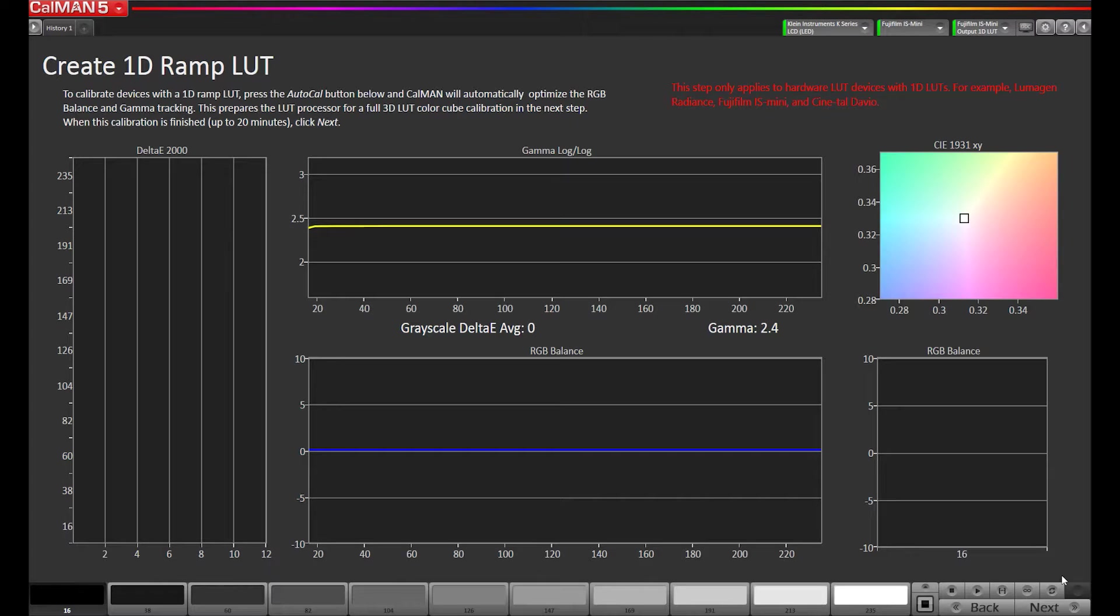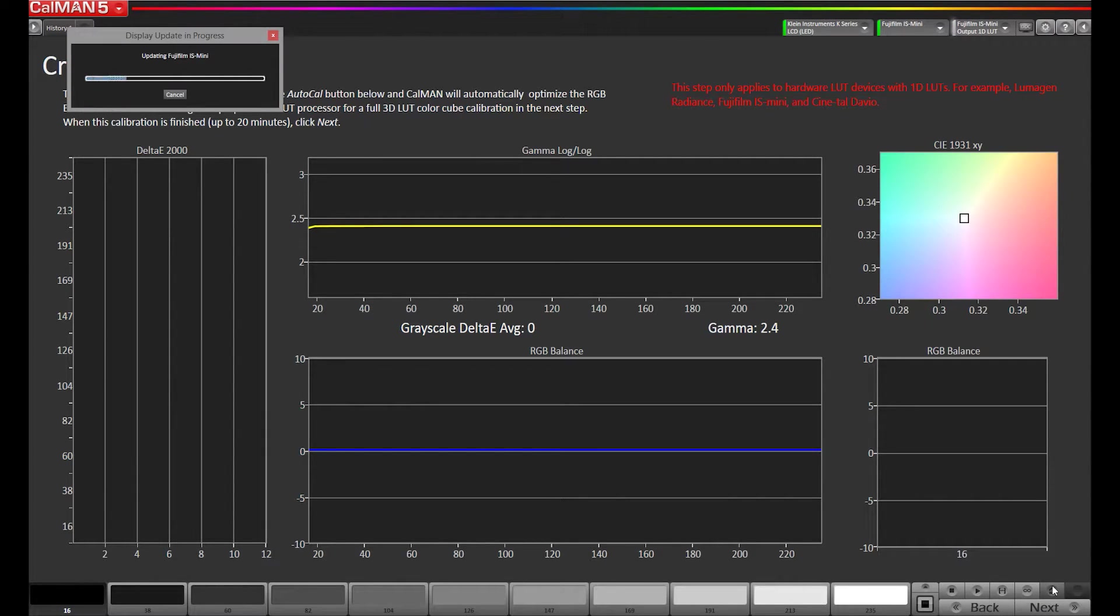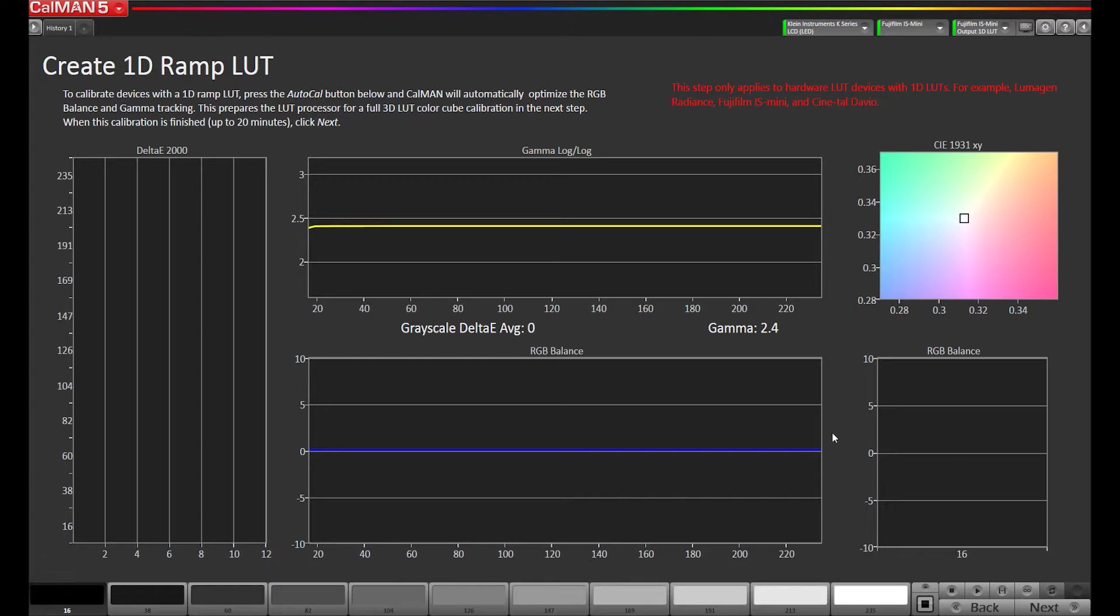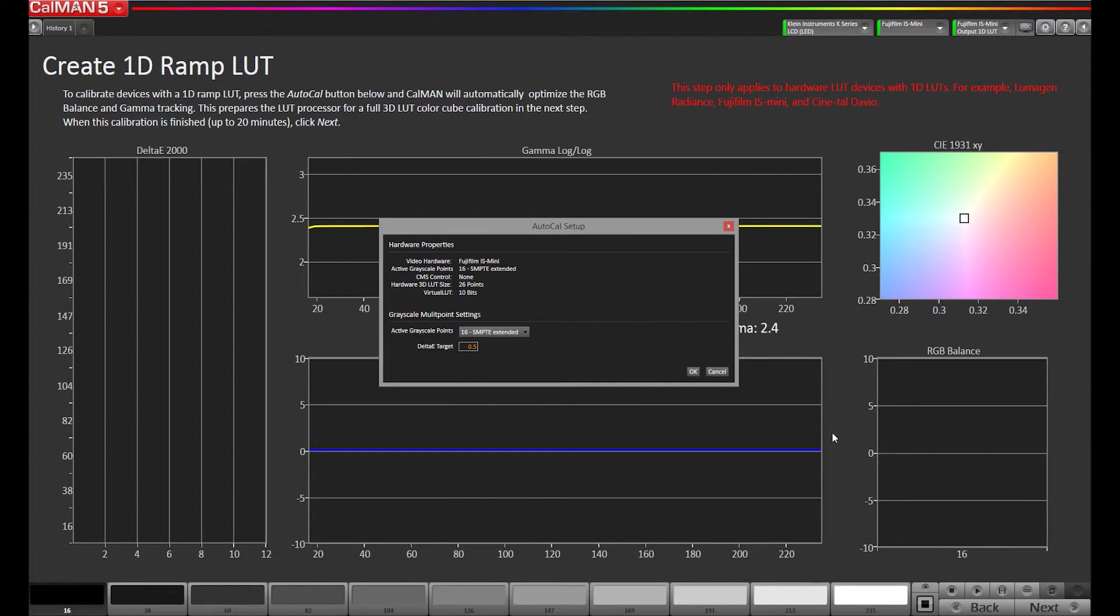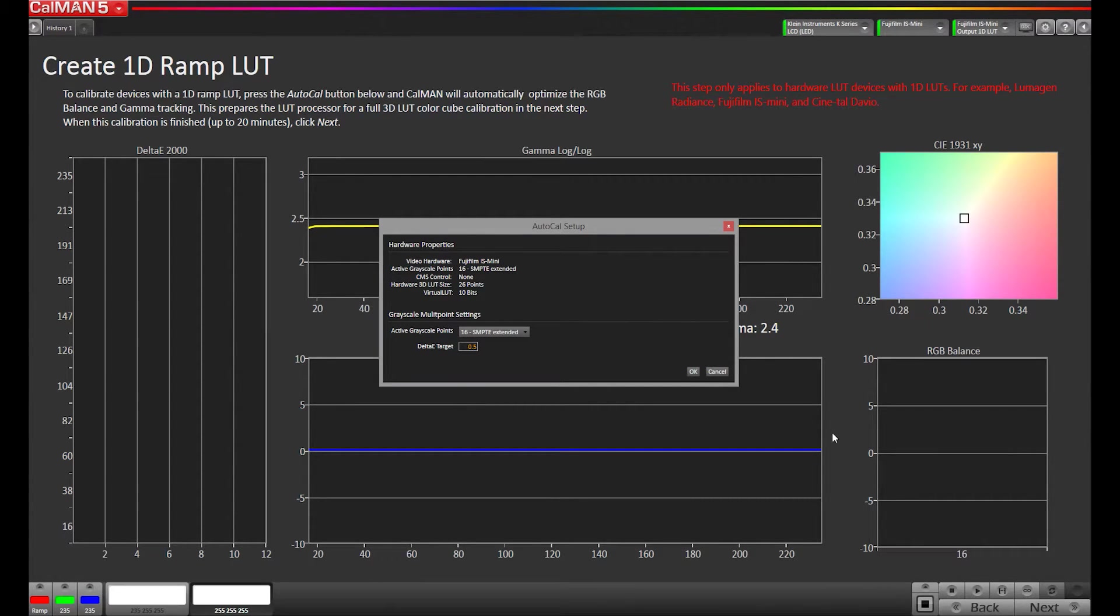And since the IS-Mini is directly integrated with CalMAN's 1D LUT, we can actually hit the auto-cal button. And we're going to run an auto-cal of the 1D ramp, which fixes the grayscale gamma and white point.